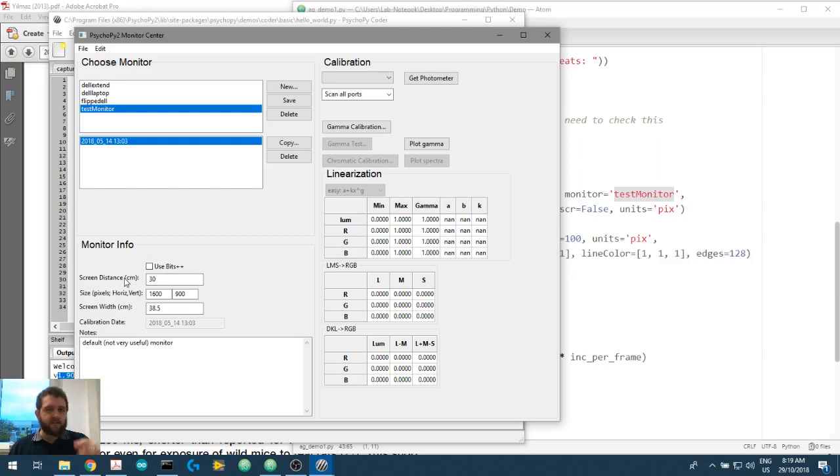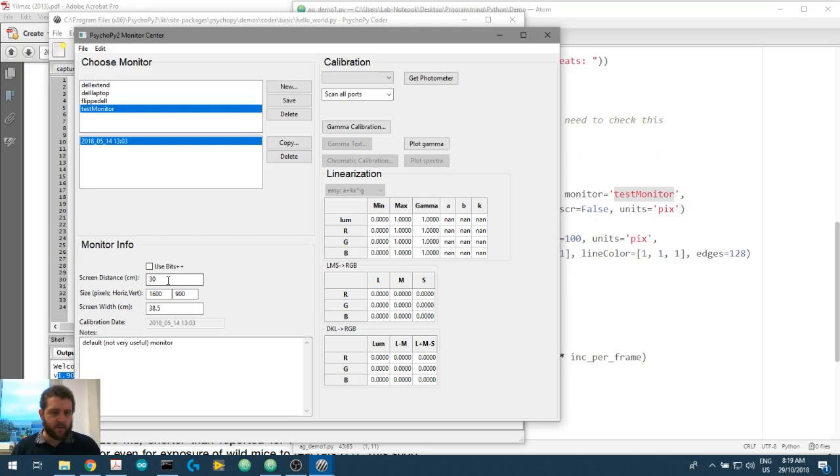The screen distance. So this is the distance away from the monitor. And we had that at 30. Yep, correct. Correct.